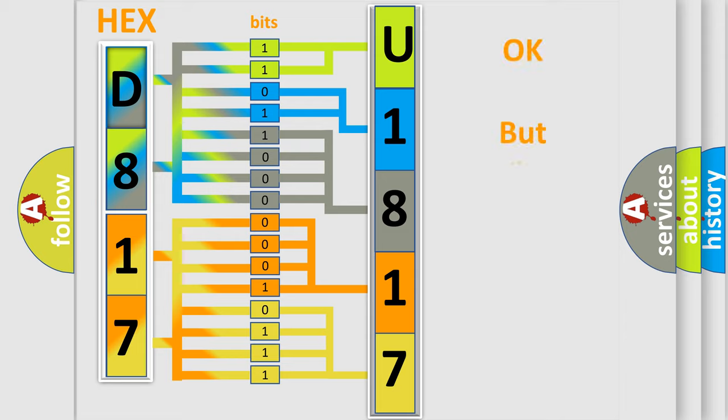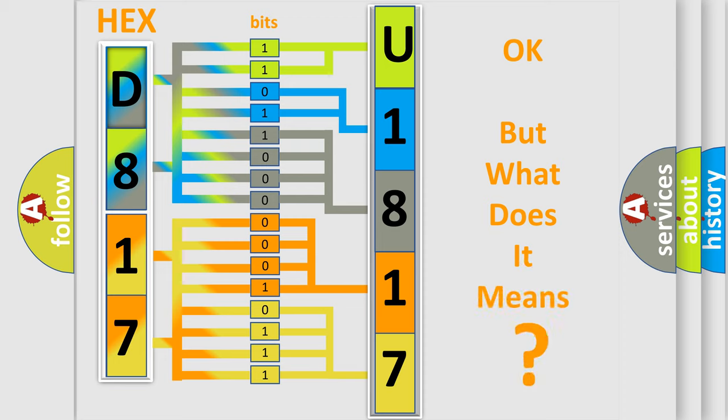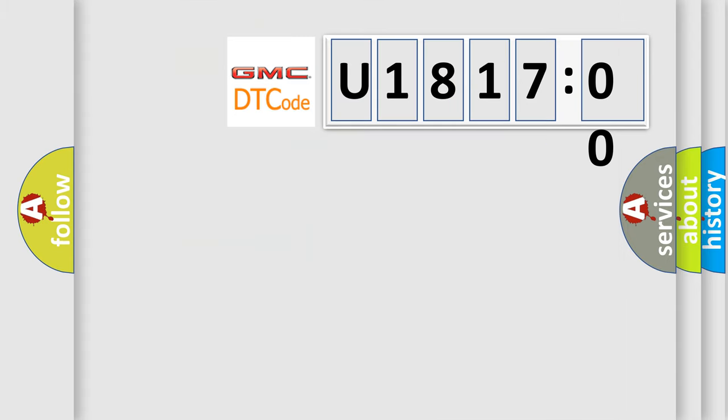The number itself does not make sense to us if we cannot assign information about what it actually expresses. So, what does the diagnostic trouble code U181700 interpret specifically for GMC car manufacturers?